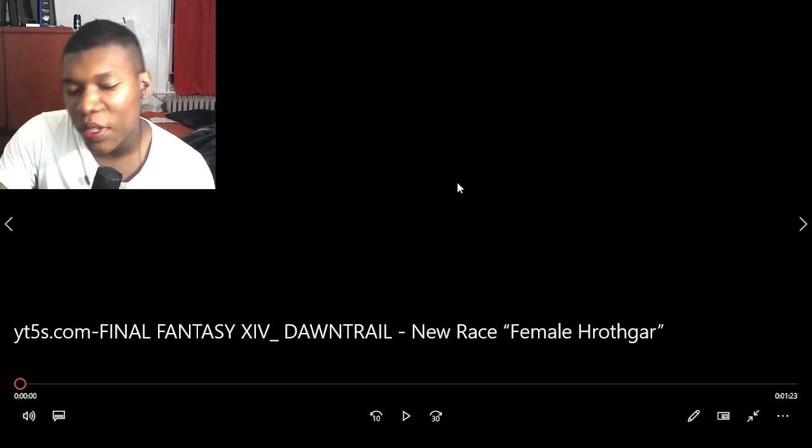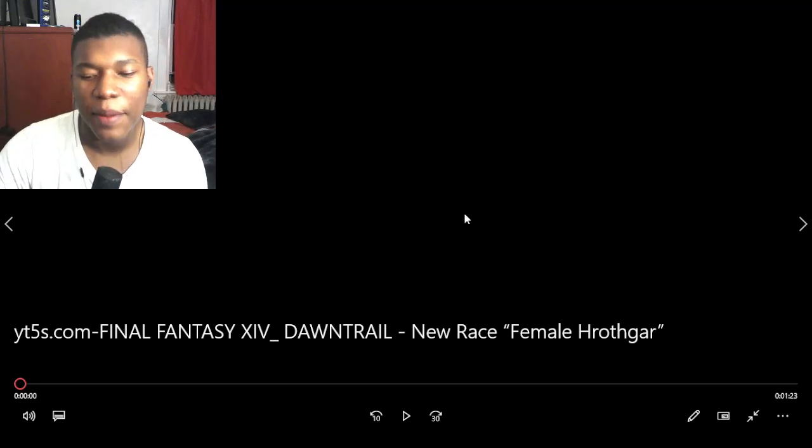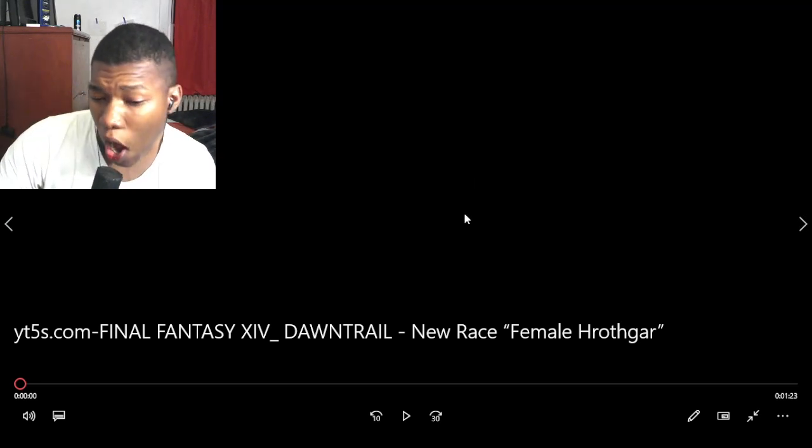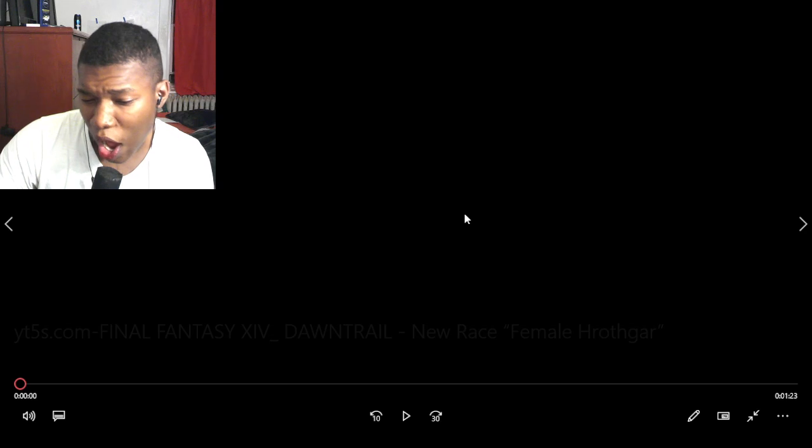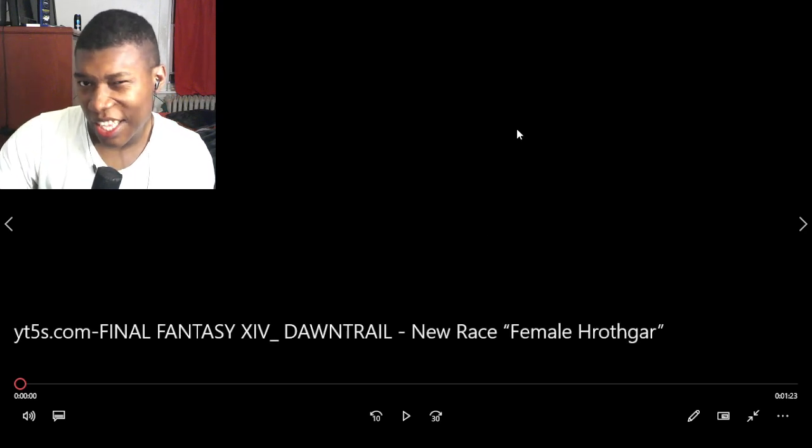All right, so we have Final Fantasy XIV Dawn Trail New Race Female Hrothgar, hopefully I said that right, but listen, if I said that wrong, my bad, let's go to the video.